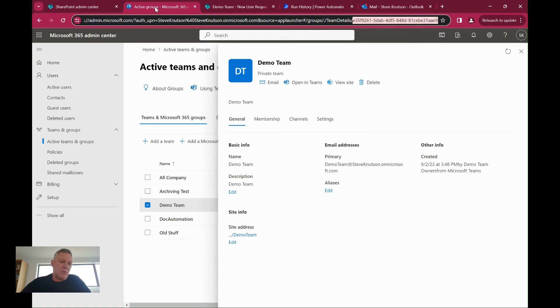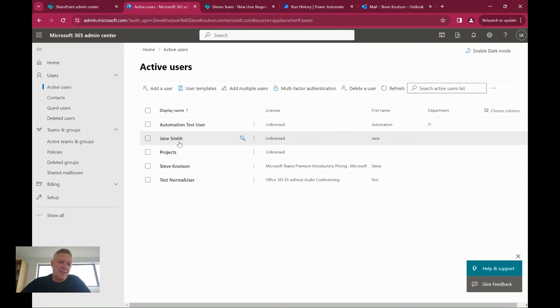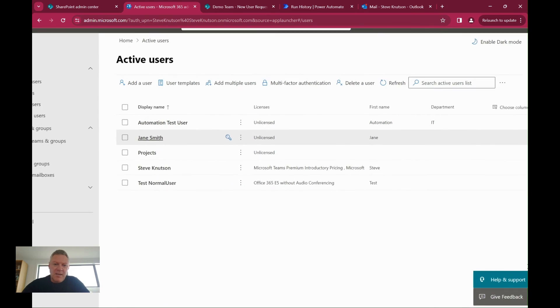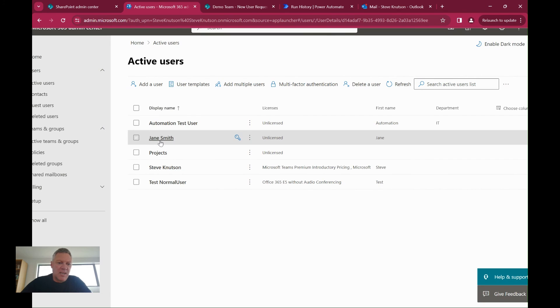So if I go back over into my Entra ID, into my users and users over here, I can see I've now got a user called Jane Smith added in here. And you'll see if I click onto Jane, it's got a few details about Jane in here.